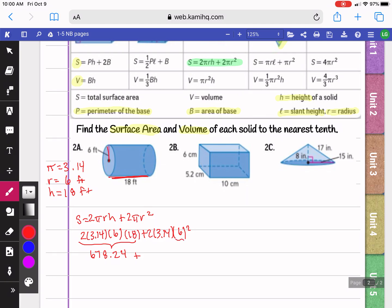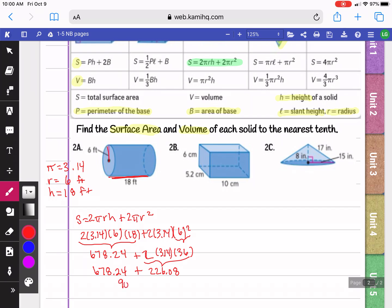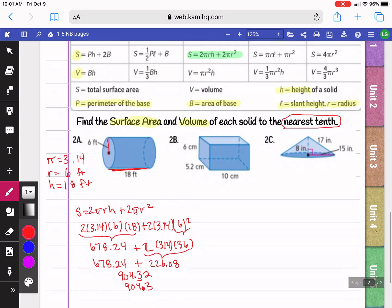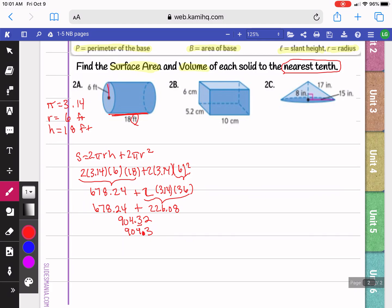On the next part I have to do my exponents first. 6 squared, or 6 times 6, is 36. Now I can multiply 2 times 3.14 times 36, which gives me 226.08. Adding that to 678.24 gives me 904.32. The question wants us to answer to the nearest tenth, so that would be 904.3. Remember to include units — since surface area is area, the units are feet squared.